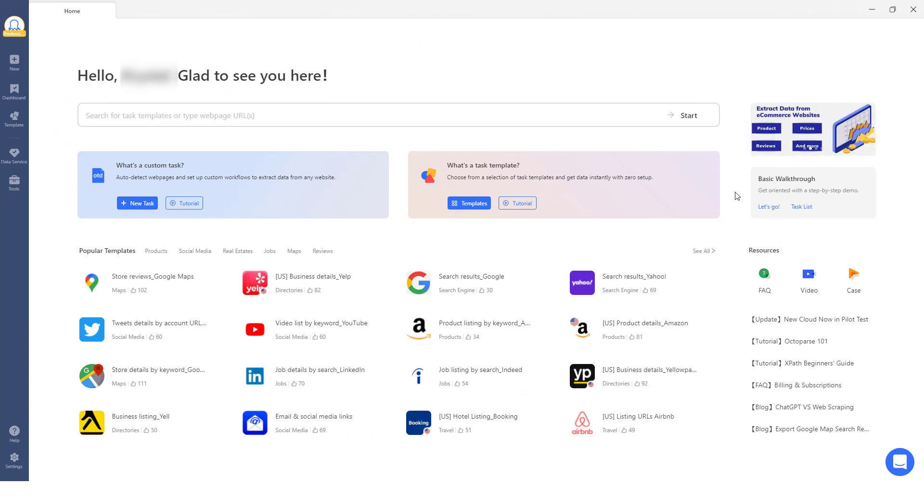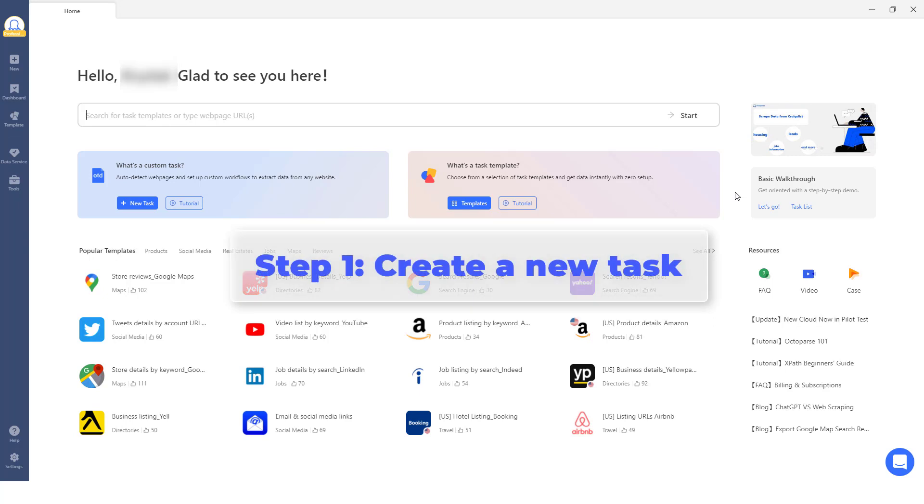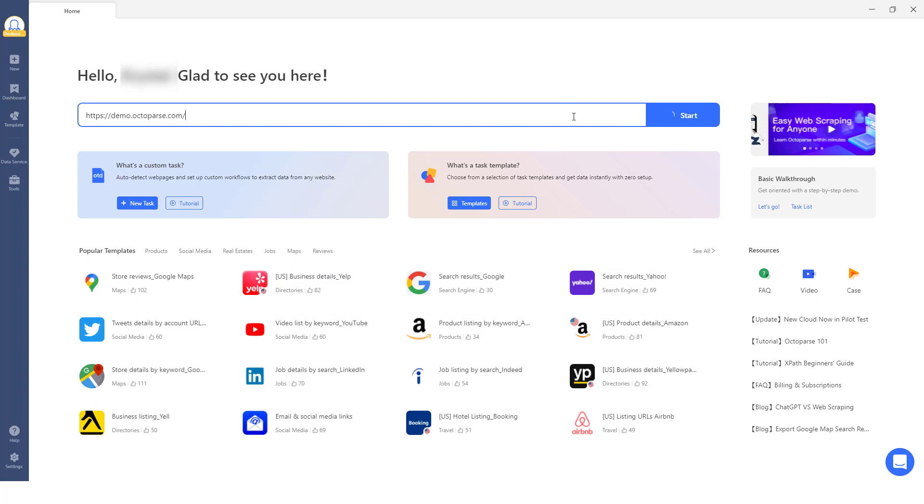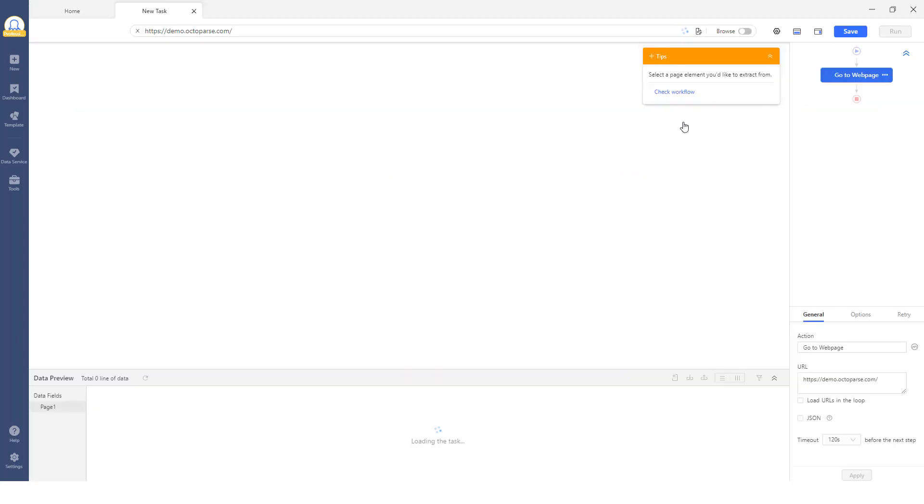it allows users to scrape data from any website within four easy steps. Step 1: Create a new task. Open Octoparse, then copy and paste your target URL into the search bar. The built-in browser will then begin loading the web page.